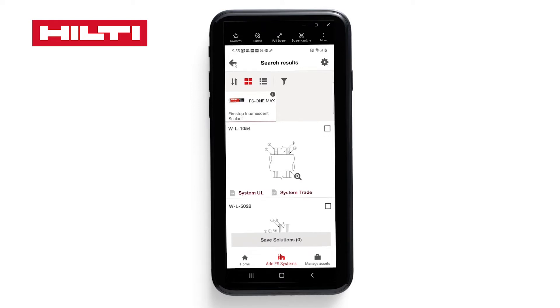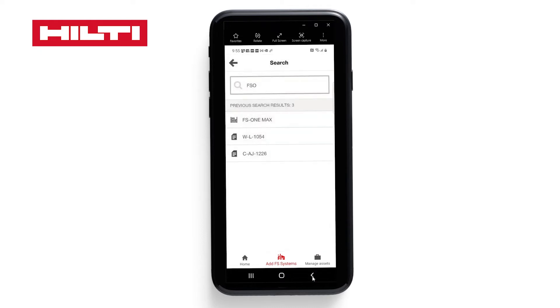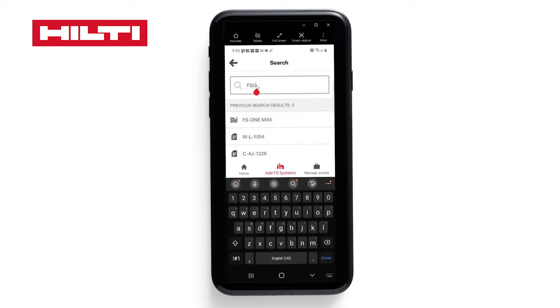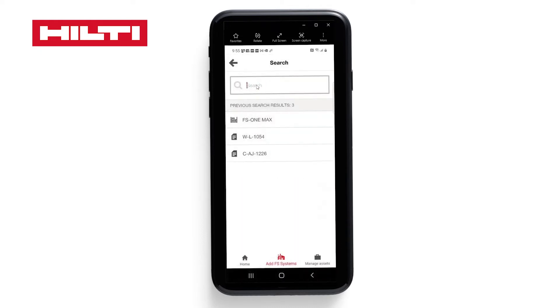You could also search for types of systems, for example WL, and you will see all of the WL systems.